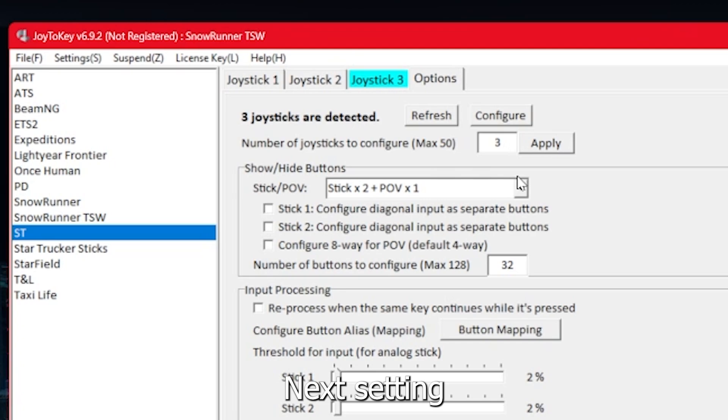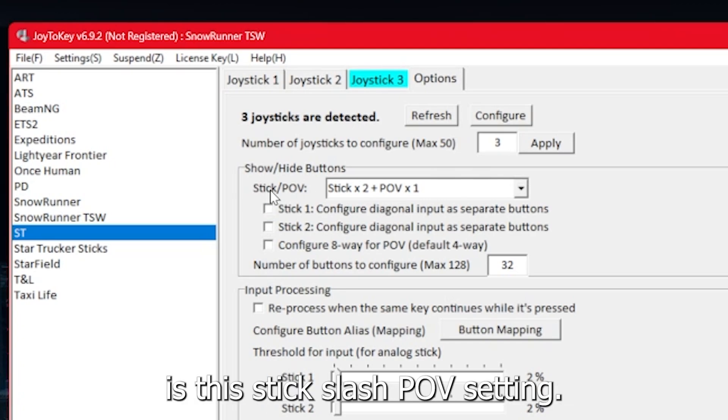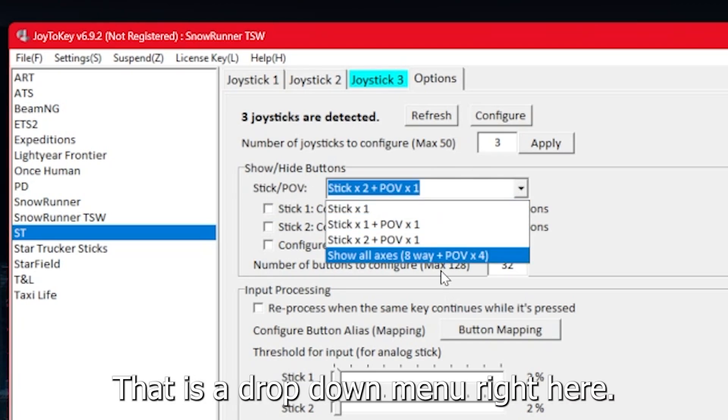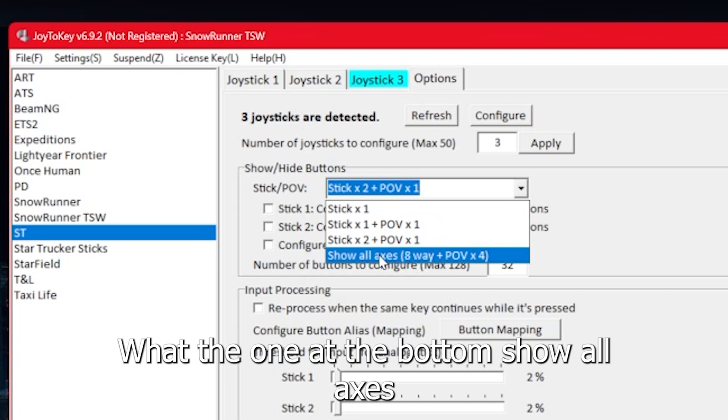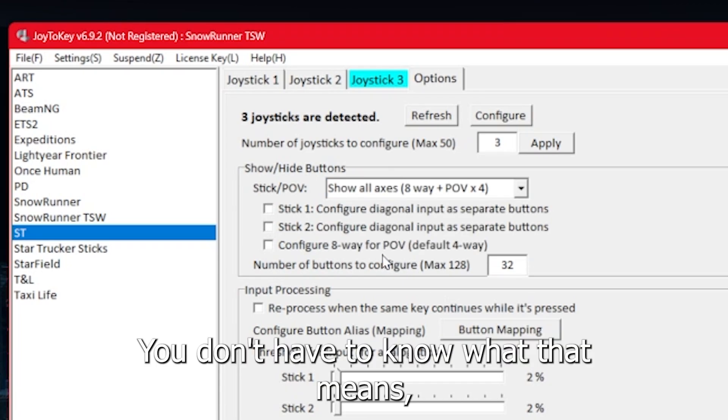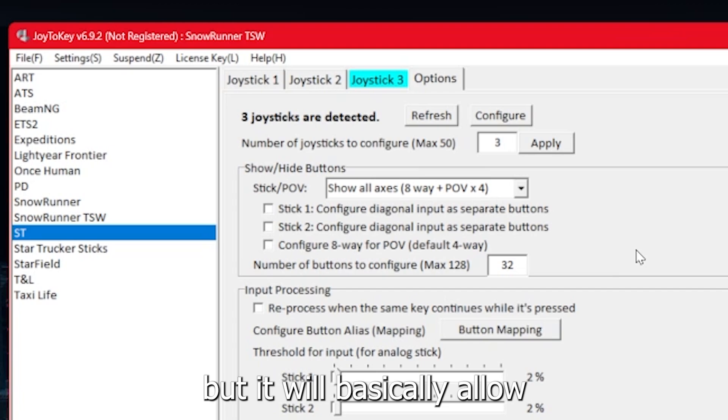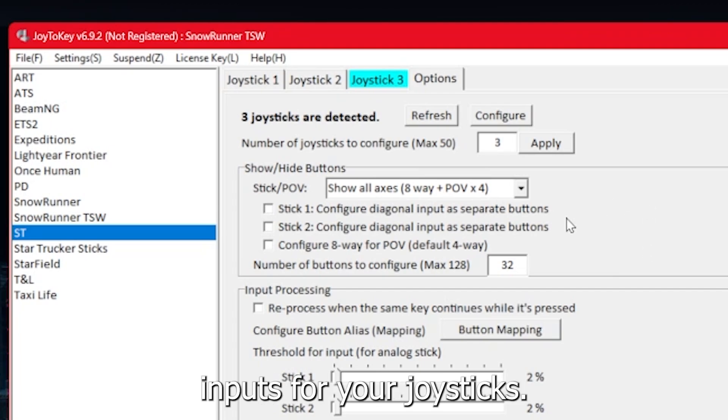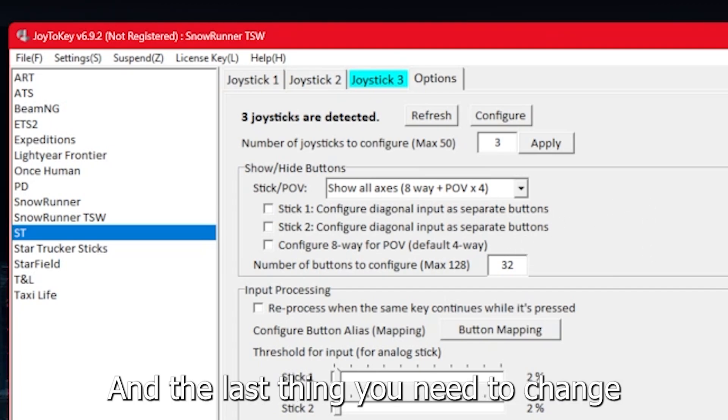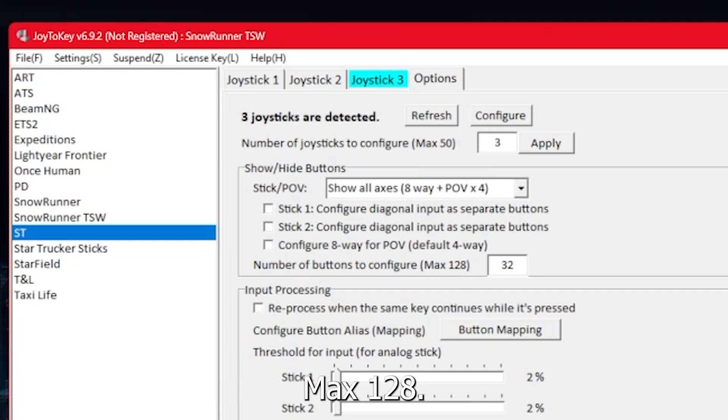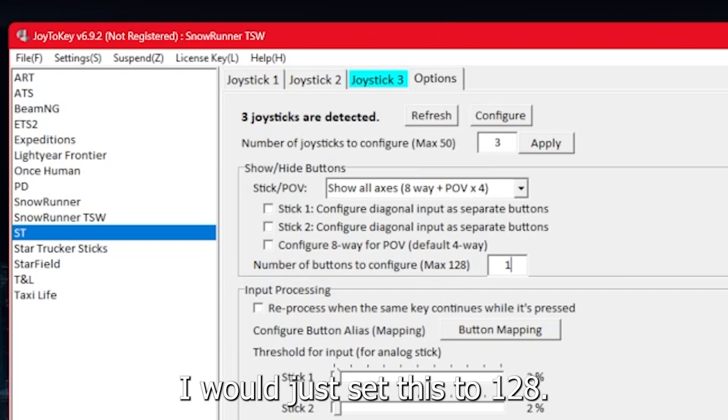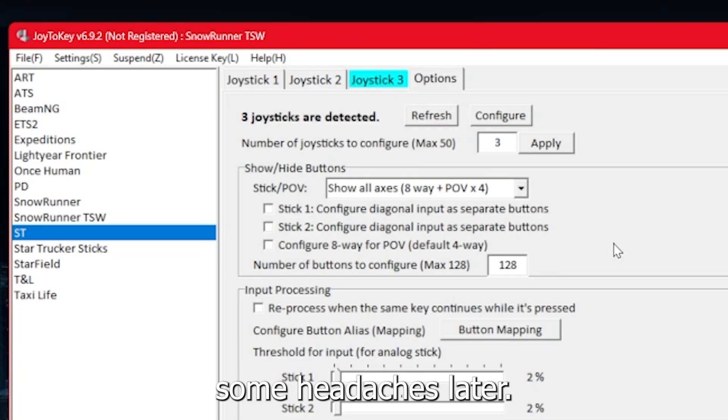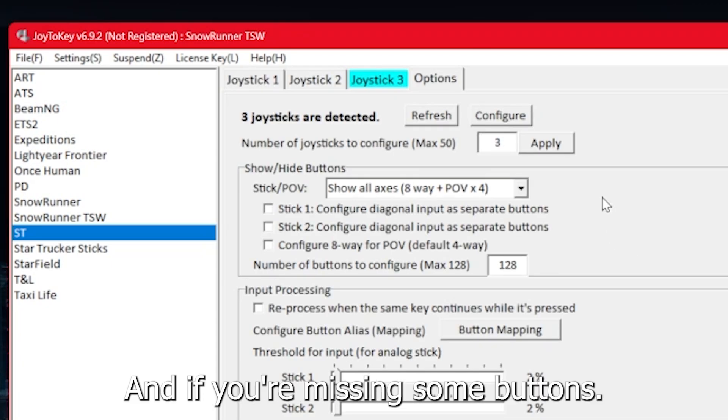Next setting you're going to need to change is this stick slash POV setting. It is a drop down menu right here. You want the one at the bottom: show all axes eight way plus POV times four. You don't have to know what that means, but it will basically allow all of the possible inputs for your joysticks. And the last thing you need to change here is number of buttons to configure max 128. I would just set this to 128.